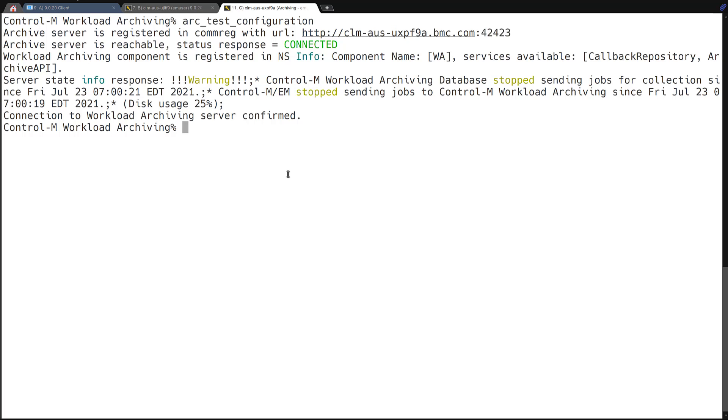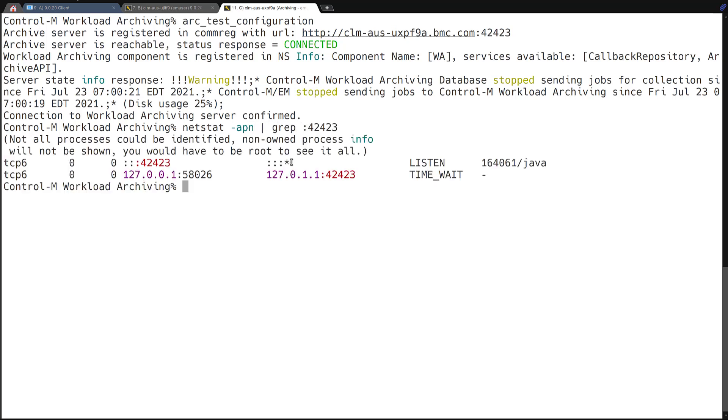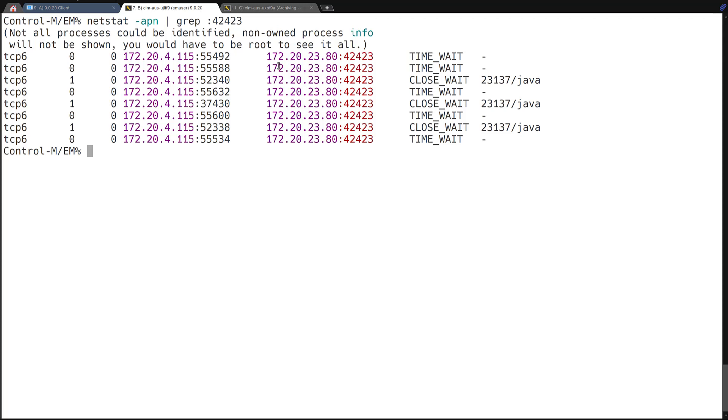So one quick way to see that it's running is to search for that port on the local archiving server machine. We'll see that it's listening. And if we run the same command from the Enterprise Manager server, we can see that it has the connections available to the Enterprise Manager. So this is a port that must be open between the two. And there will be a knowledge article attached to this webinar that can be reviewed on how to configure this port to be a specific port or a range of ports, and the steps on how to make sure that it's open and that the Enterprise Manager and workload archiving server are communicating correctly.